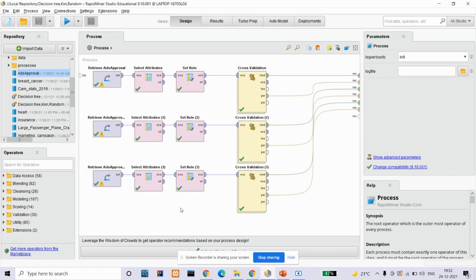RapidMiner Studio is a powerful data mining tool that enables everything from data mining to model deployment and model operations. We are using three different supervised learning algorithms. A supervised learning algorithm takes a known set of input data—the learning set—and known responses to the data, and forms the model to generate reasonable predictions for the response to new input data.